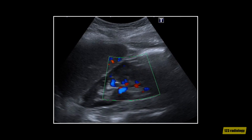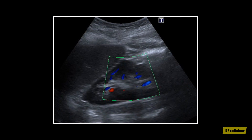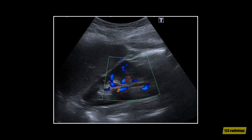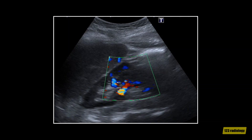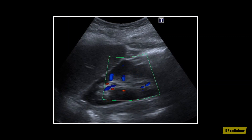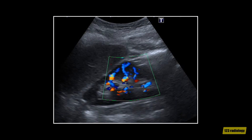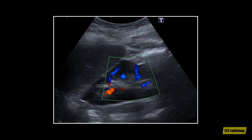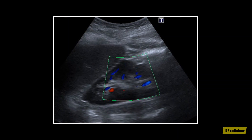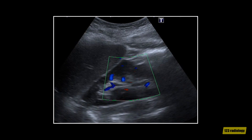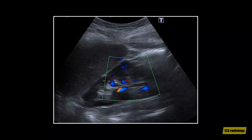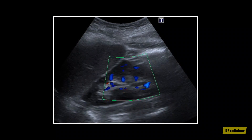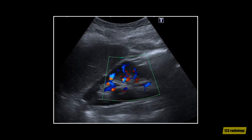This is another video clip of the same case. On color Doppler ultrasound, the dromedary hump demonstrates a normal vascular pattern of the renal cortex within the hump. Doppler ultrasound can help to differentiate a dromedary hump from a true renal neoplasm.